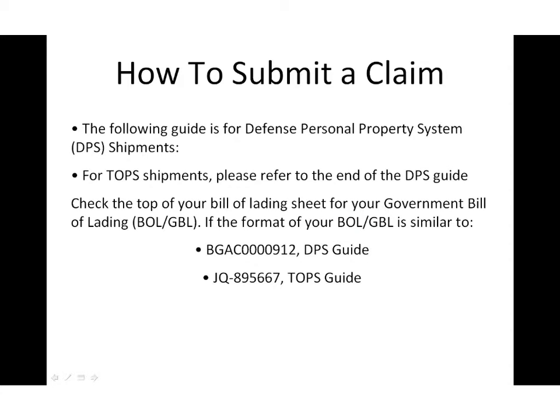The following video shows the steps for filing a claim in DPS. For TOPS shipments, please refer to the end of the show.